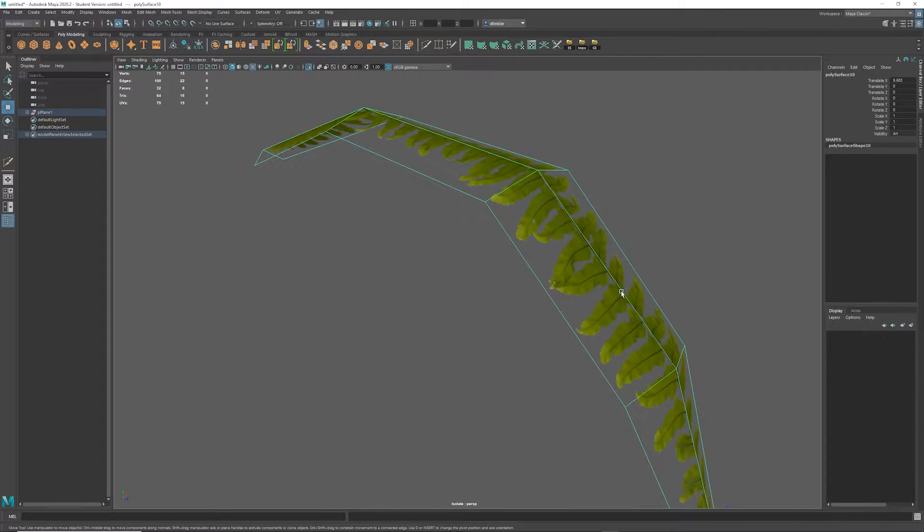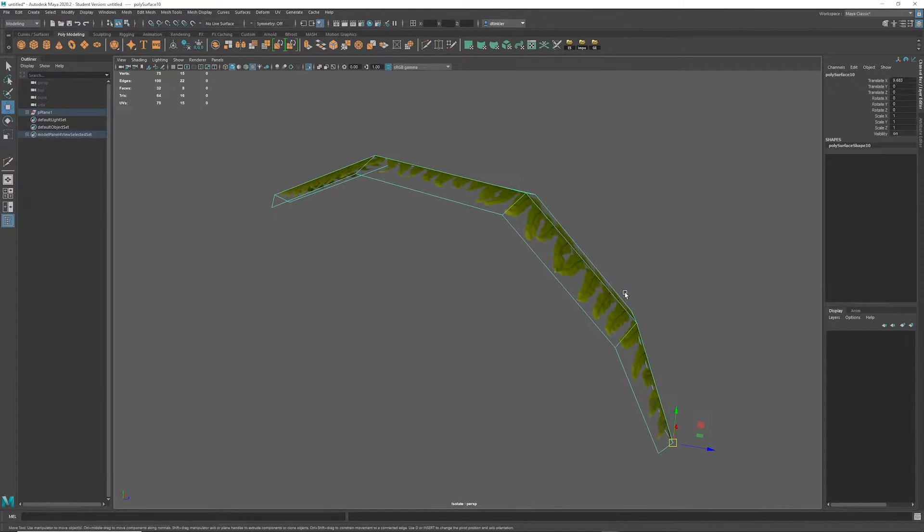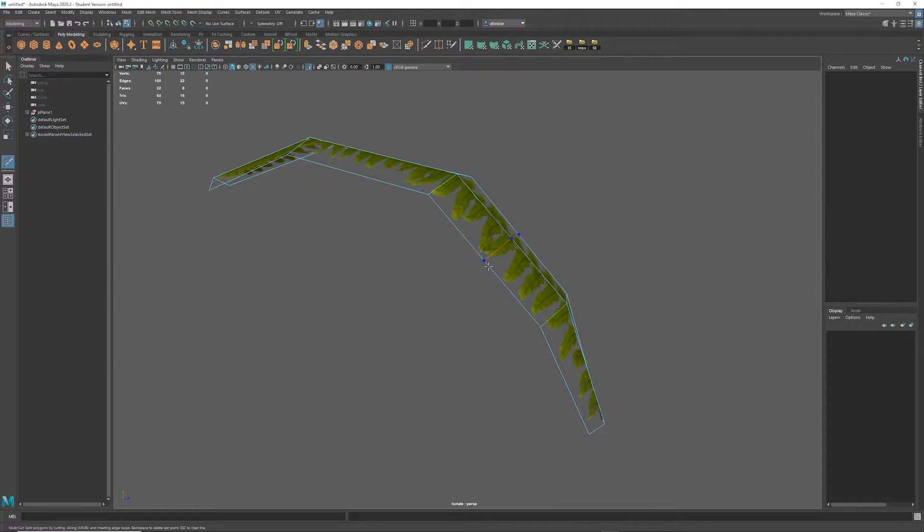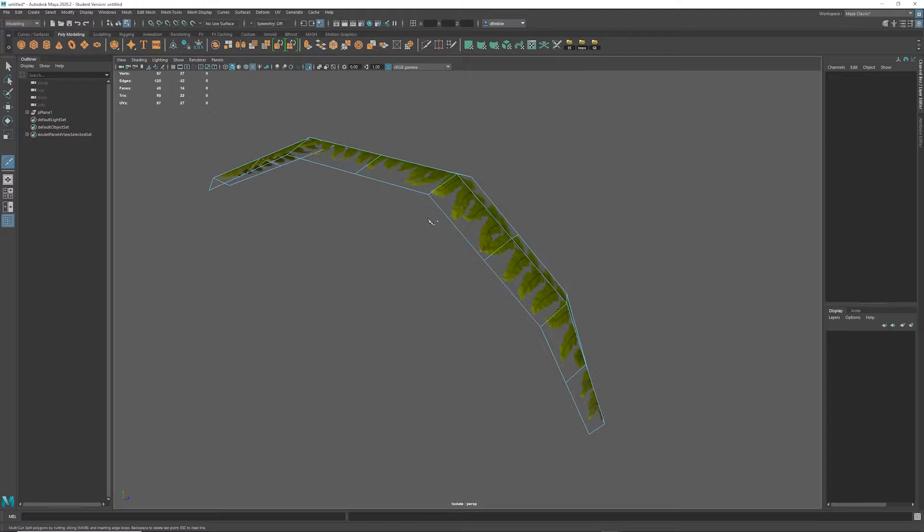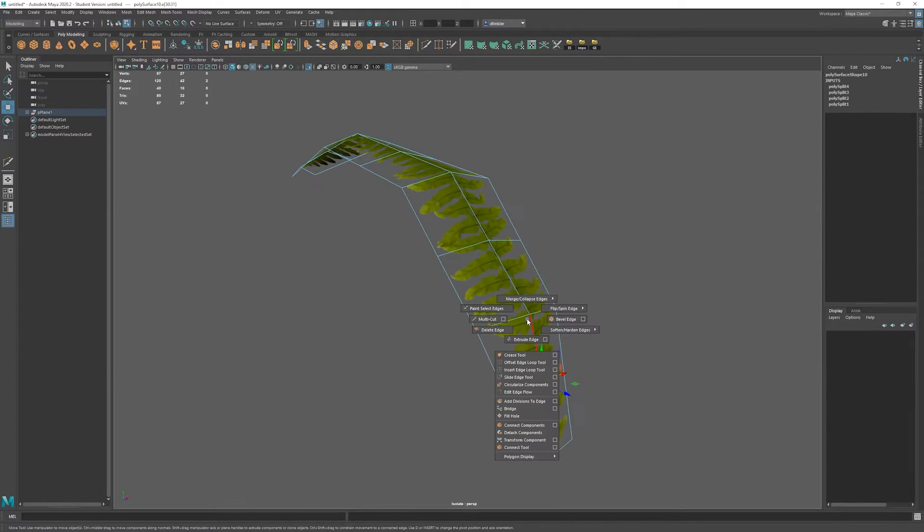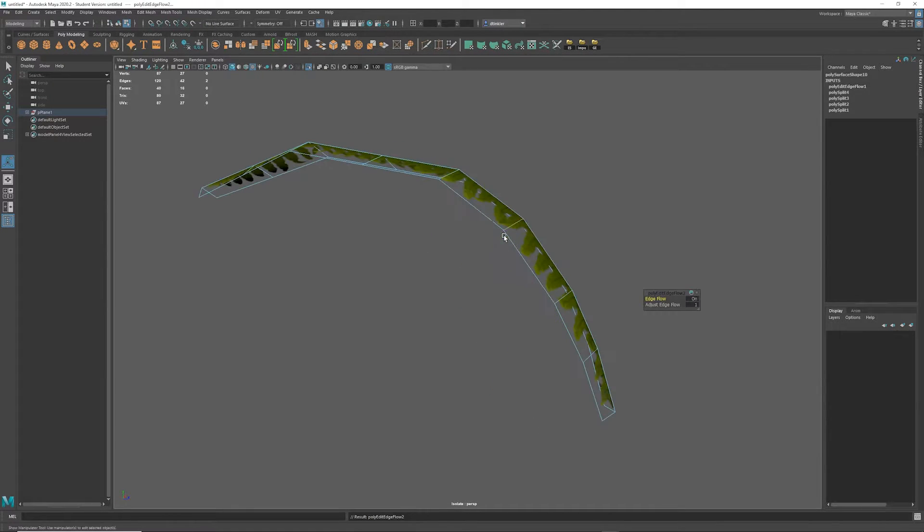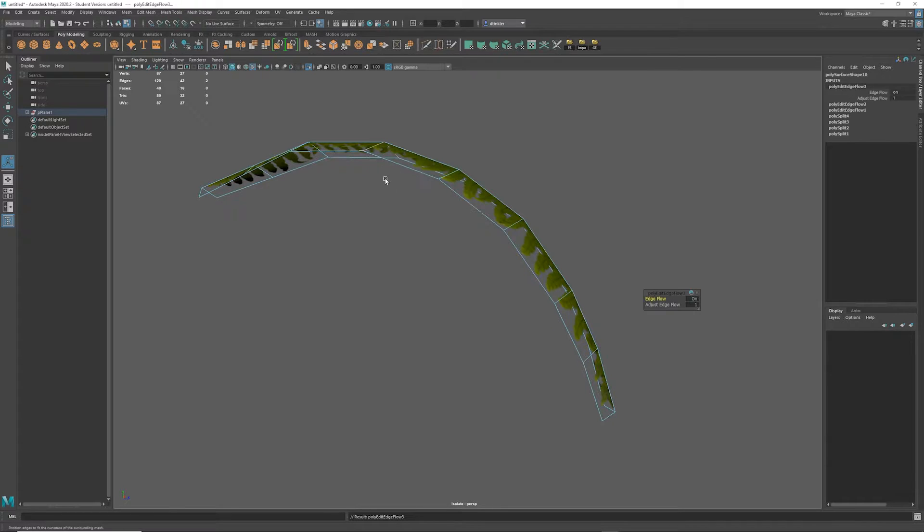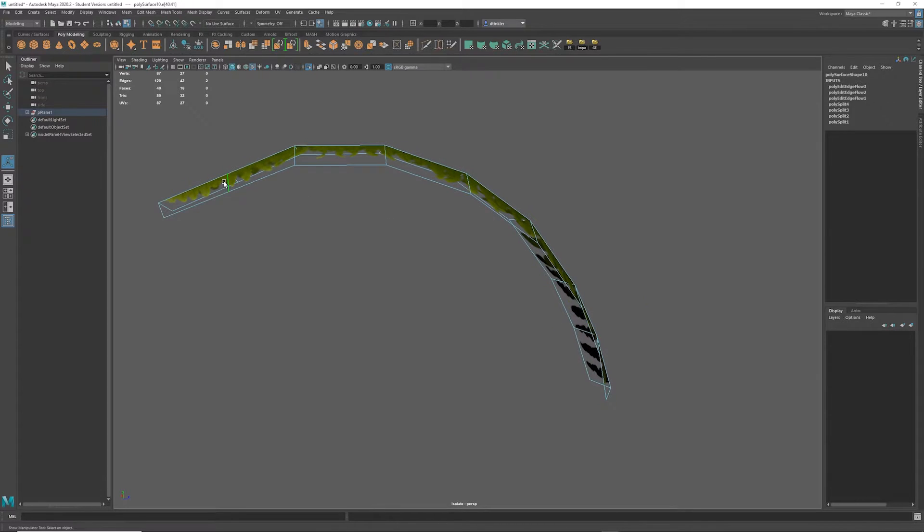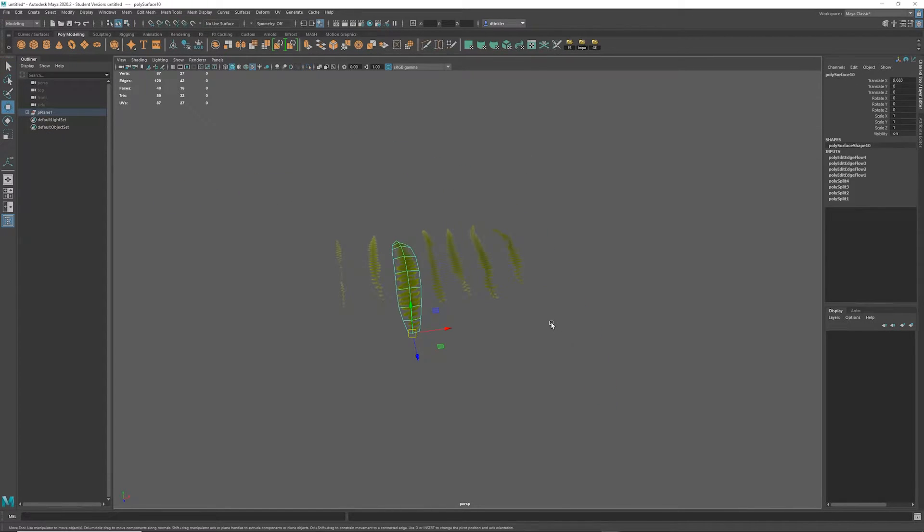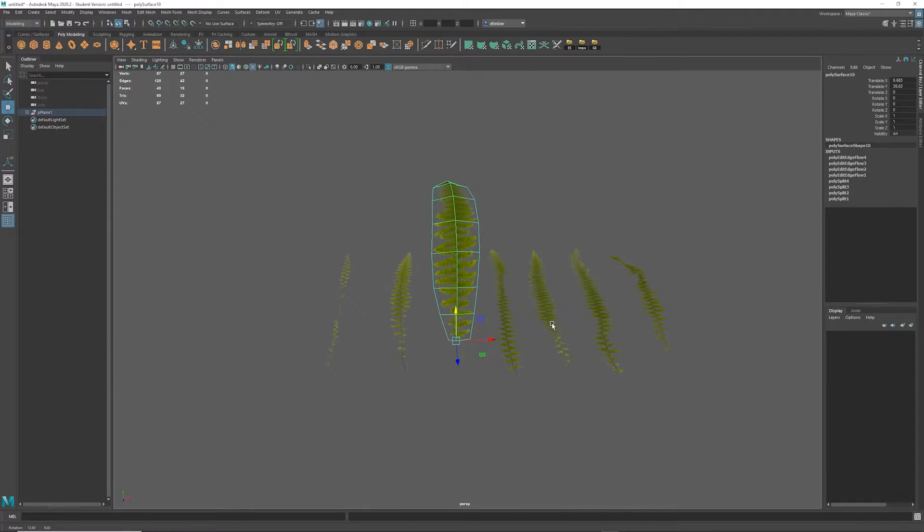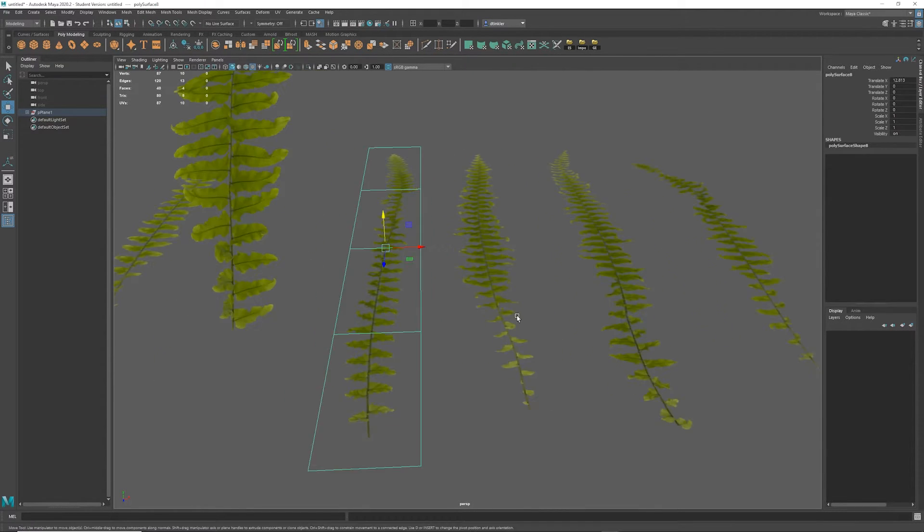This is looking a little low res, so I'm going to add in some more geometry. I'm going to use multi-cut with control middle mouse click to add in a loop. Then I'm going to select the loop, shift right click, edit edge flow. I'm going to repeat that with the g key for the rest of the loops that were added. I'm going to unhide the rest of my ferns and repeat that process.